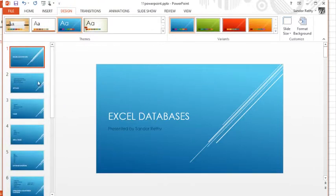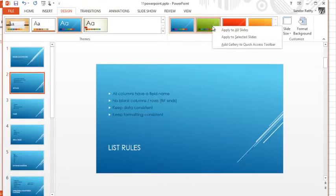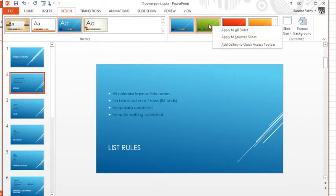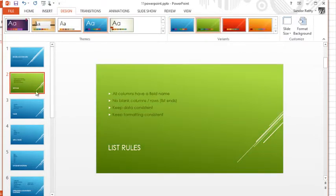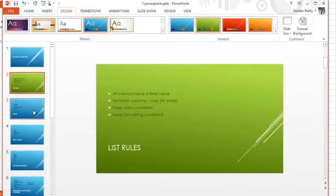Now you could also just apply to certain slides, and you do that by right-clicking on a variant and saying 'apply to selected slides.' And you can see that it only does the one I had selected.